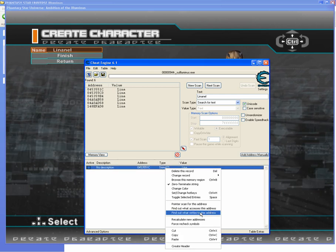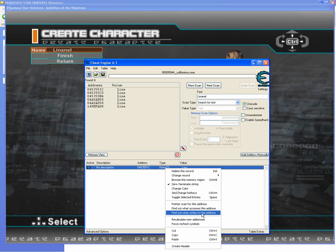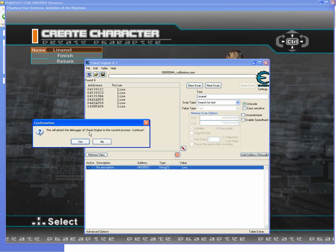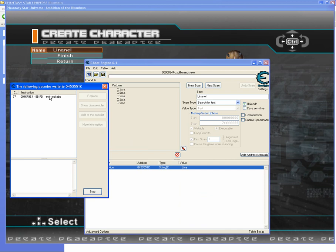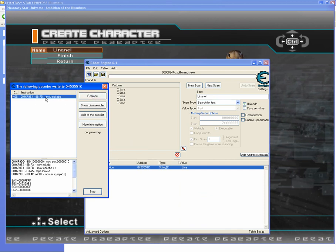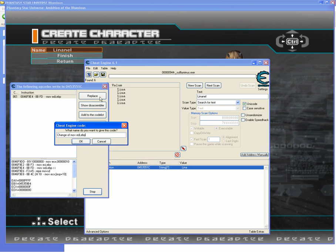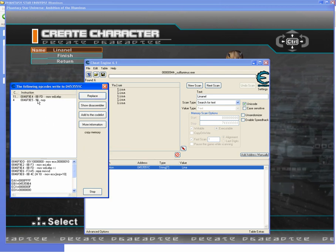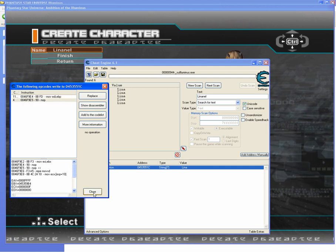To actually perform the name coloring hack, you need to attach to the cheat engine debugger and replace whatever operation is being performed here with a no operation. Just click replace and hit OK. Now it's no operation. Hit stop and close.